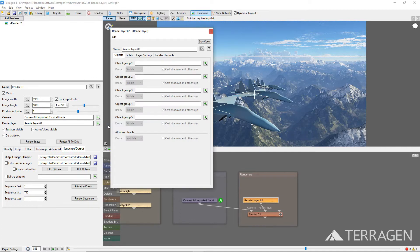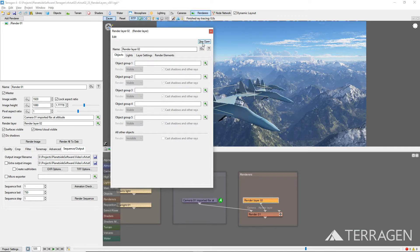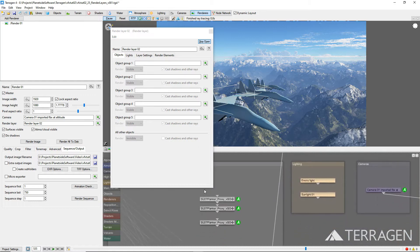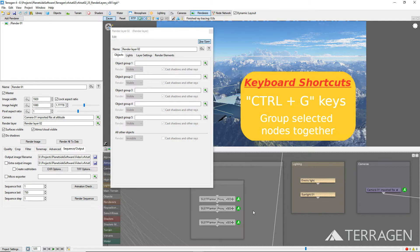Under the Objects tab, you have the ability to assign object groups and set the render state for the individual items they contain. In our project, we don't want the three aircraft objects to render in the final image. So let's group them together, and then assign that group to the Object Group 1 parameter, where we'll be able to define their group visibility. Click on the Stay Open button at the top of the Settings window to keep this window open while we return to the Node Network. In the Node Network, select the three aircraft objects, and then press Ctrl+G on your keyboard to group them together.